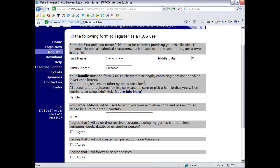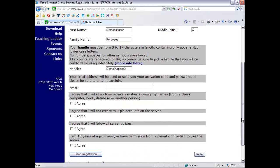Make sure you pick a handle that you're going to keep. You might want to pause the video here and think a little bit about what you're going to be, because it's permanent. So my handle is going to be DemoPurposeX. That should work.